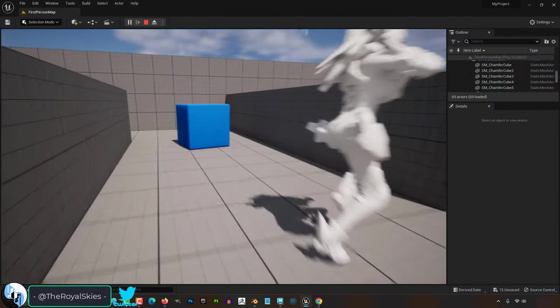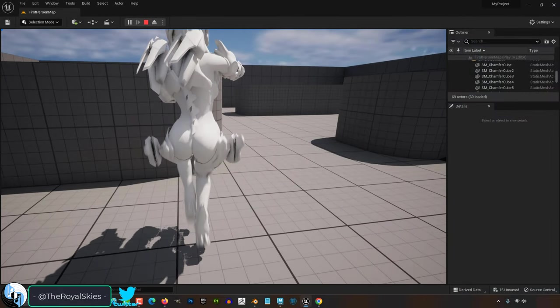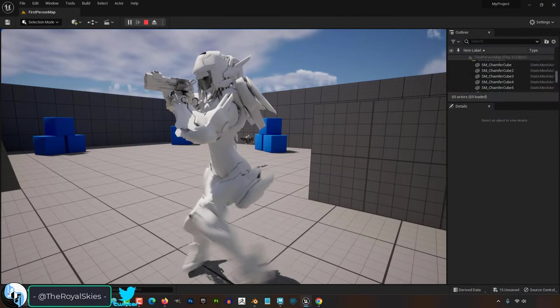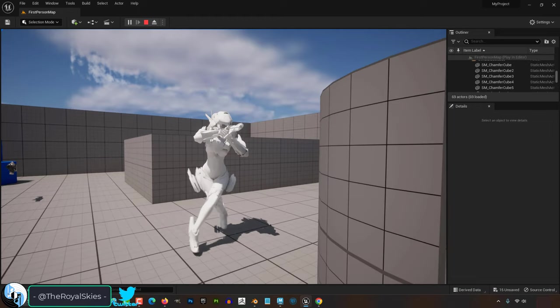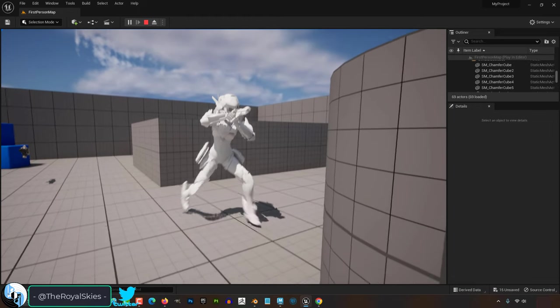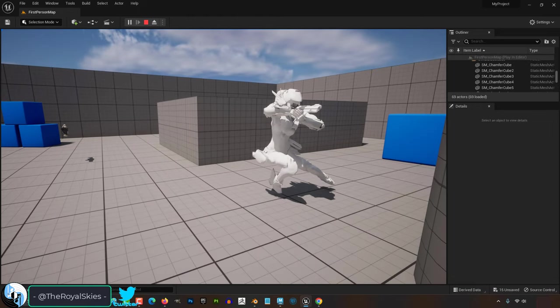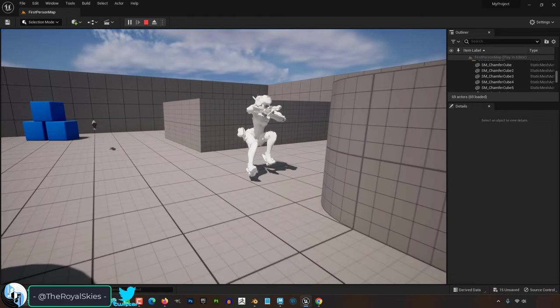So you have a character and animations that need to go to Unreal. Not a problem. I'm just going to show you the method that works for me using old-fashioned FBX export.